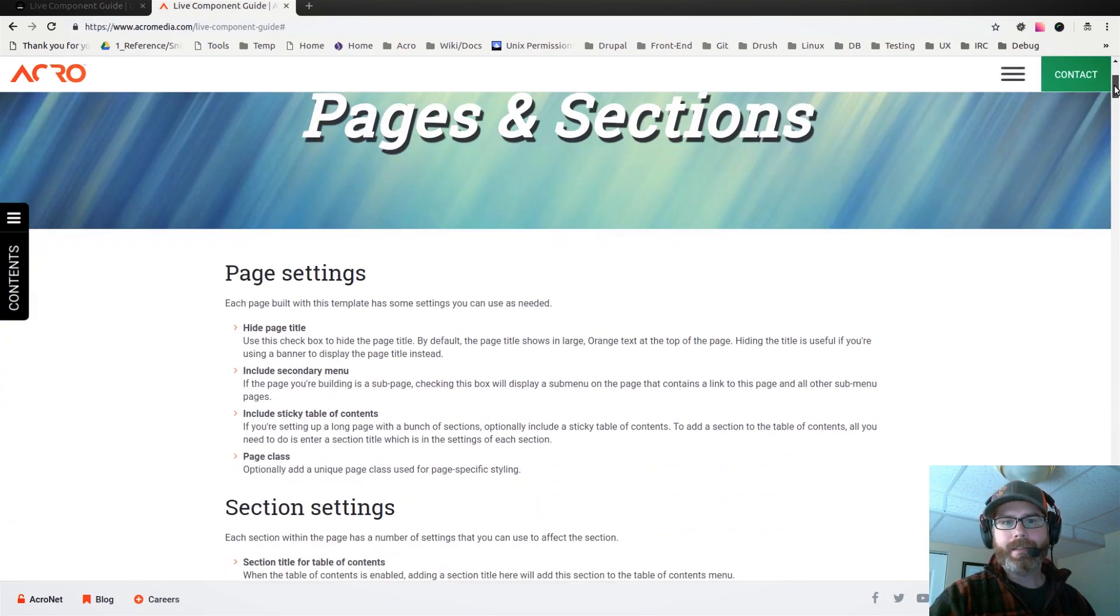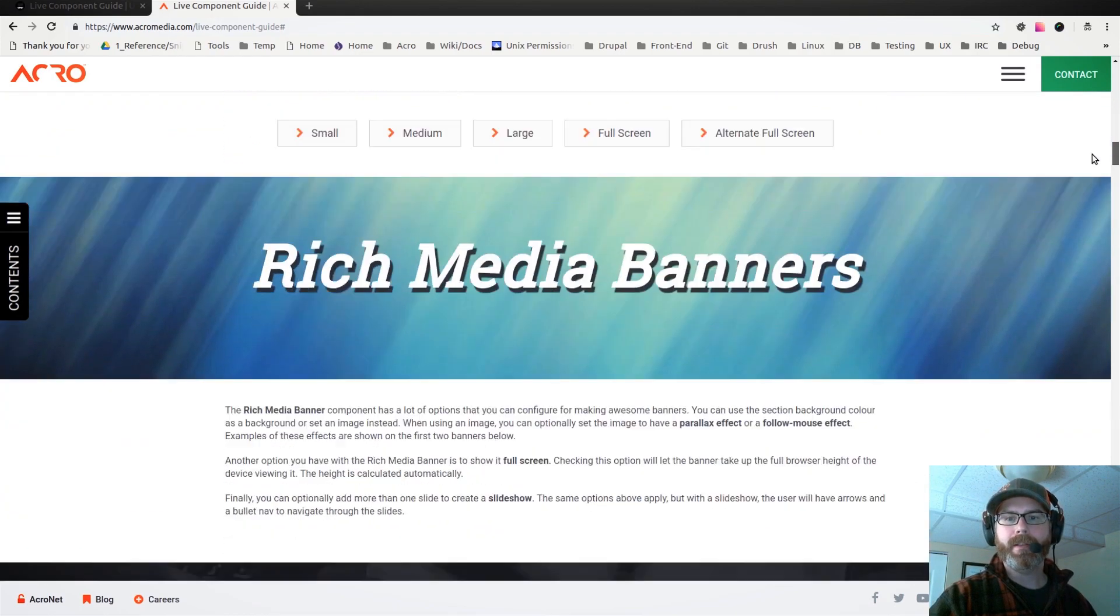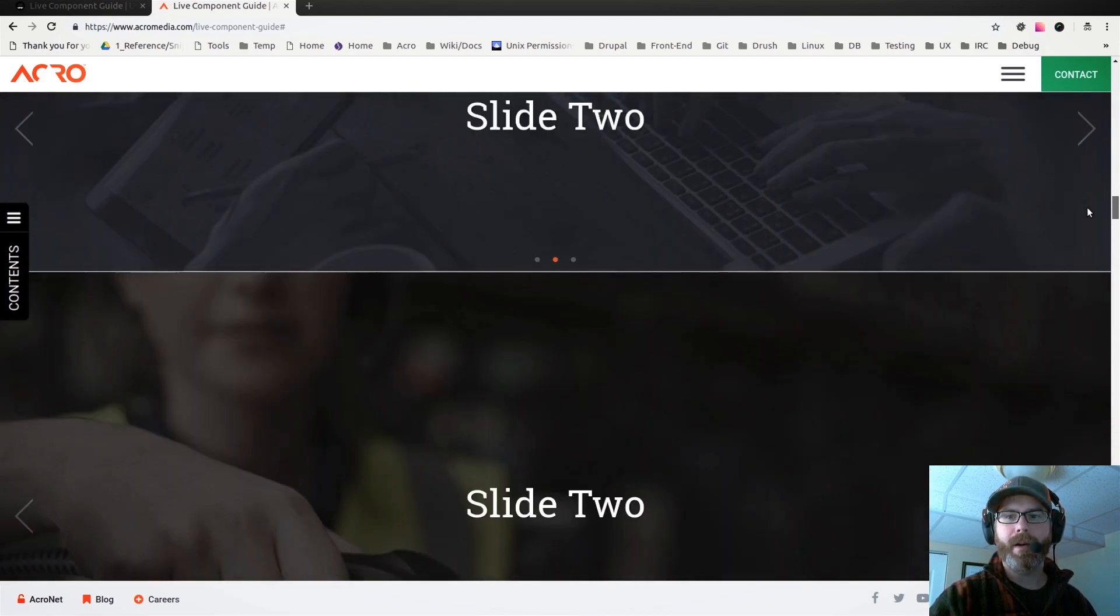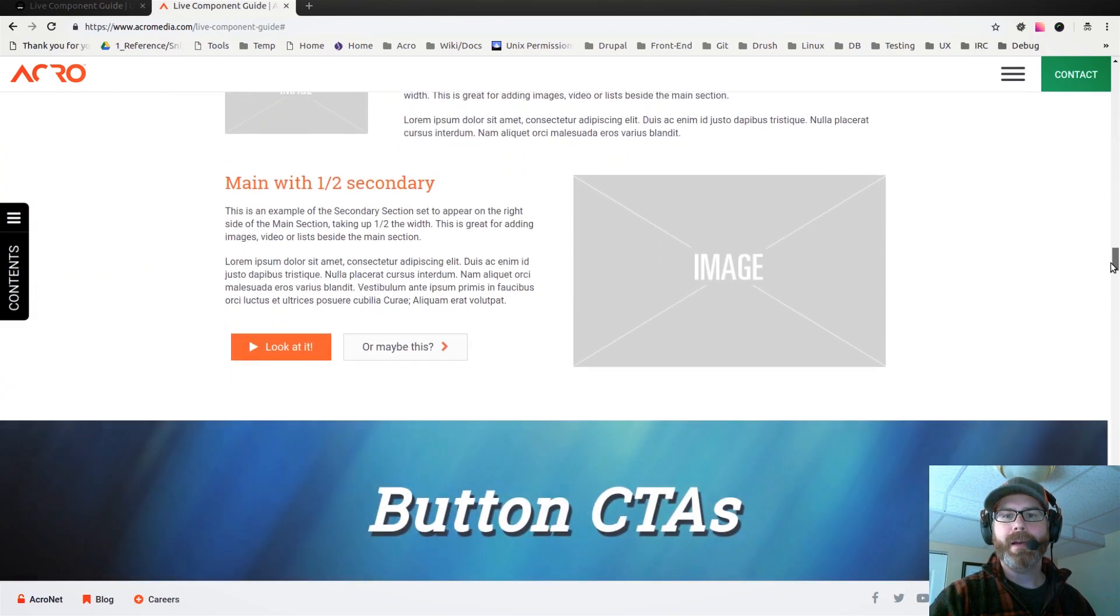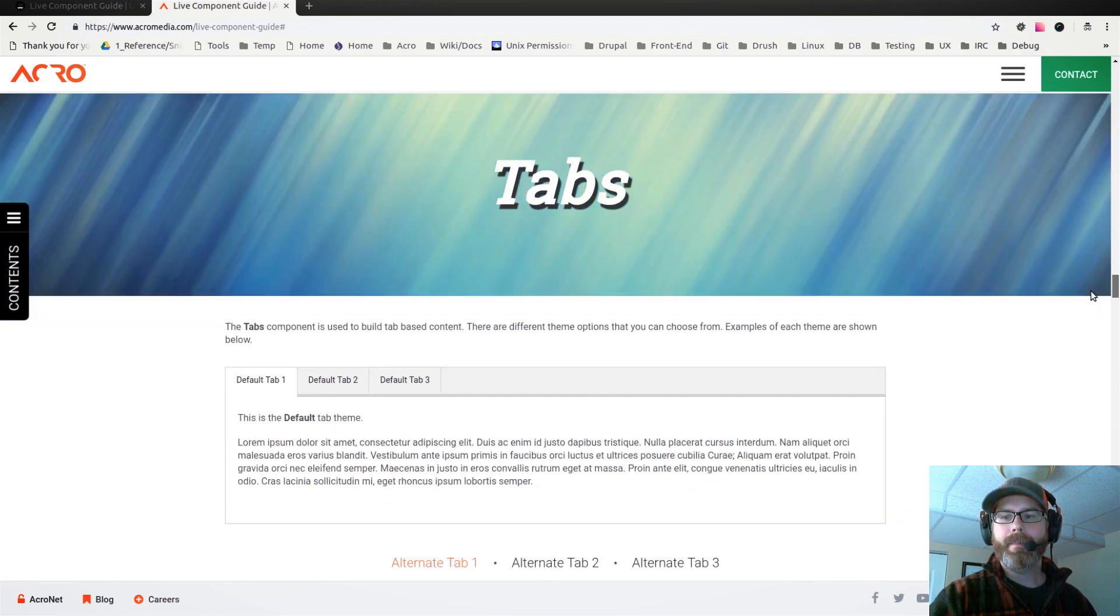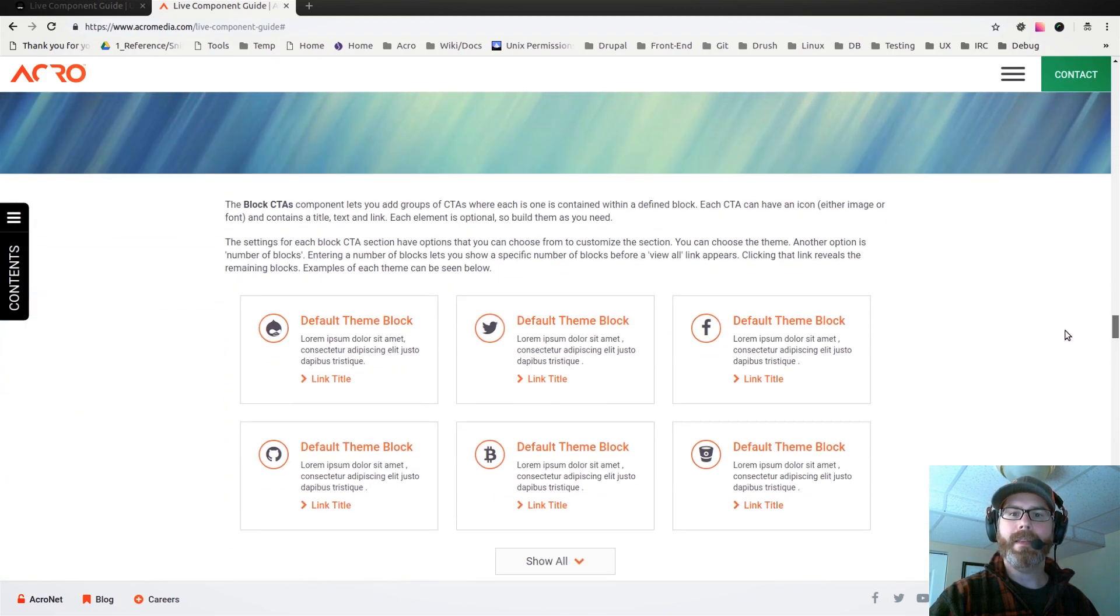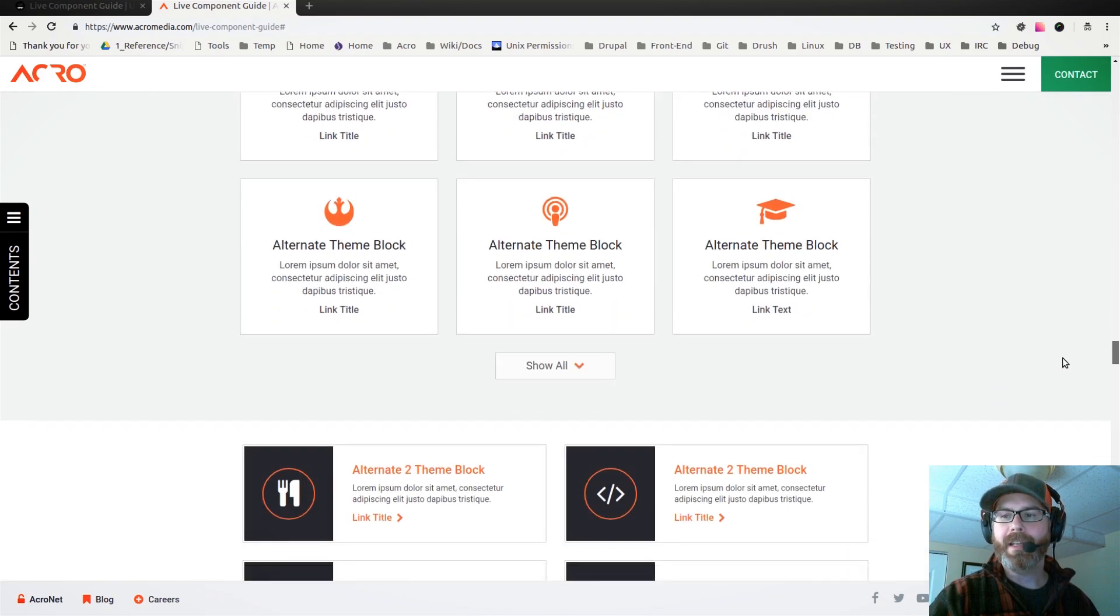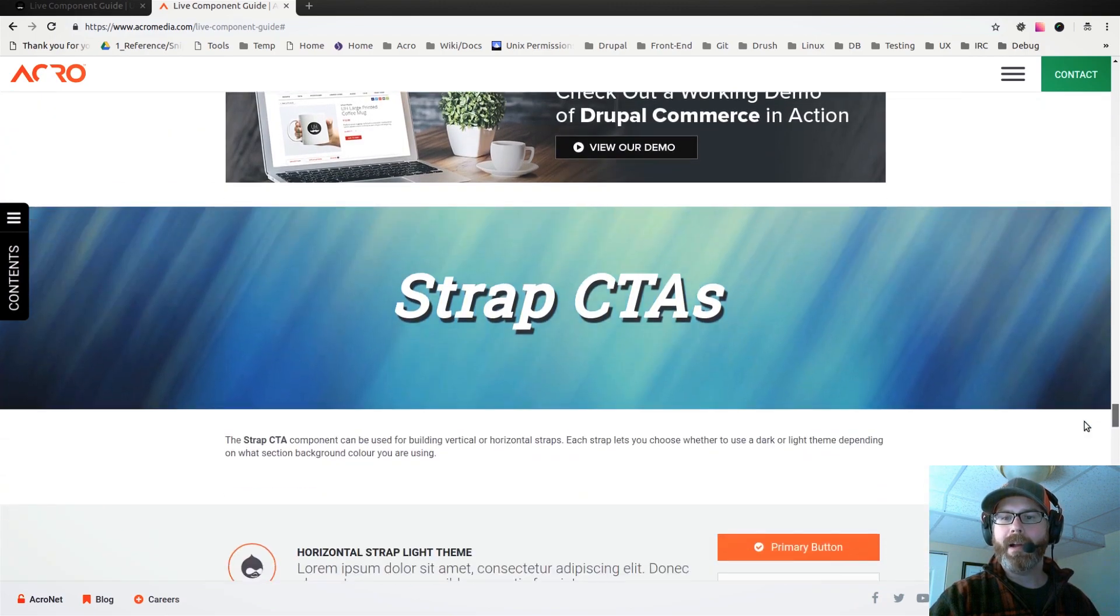We can use these reusable components to build out content pages quickly and easily. Basically, just by viewing this live component guide, we can see what type of components are available and then see what best fits the content we want to add into the site and just piece the page together.